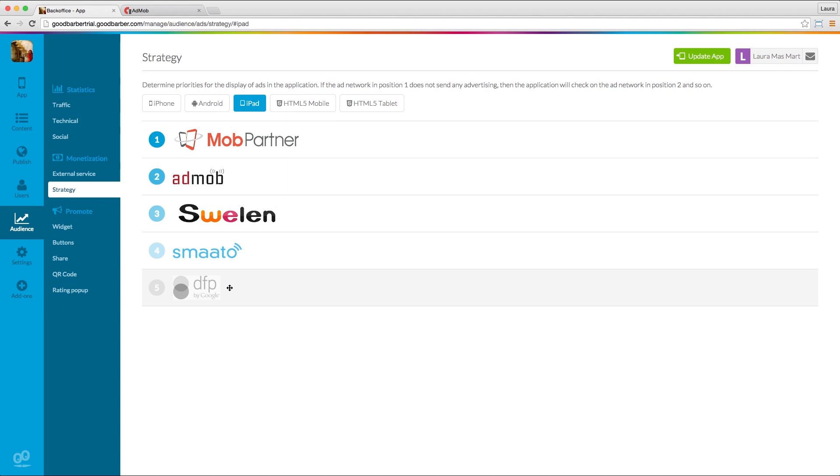When you are done with the monetization settings in your app, don't forget to publish your modifications by going to the changelog page and clicking on the green button, Update App, in the top right corner.